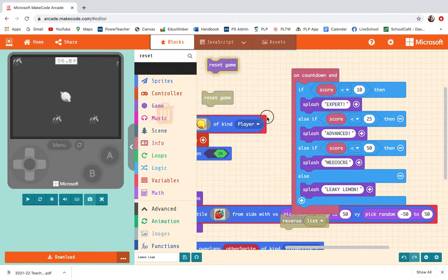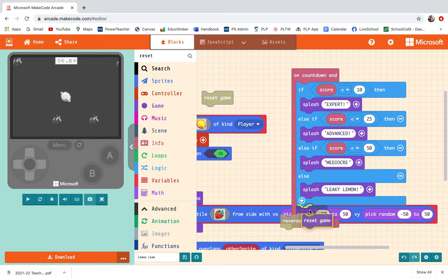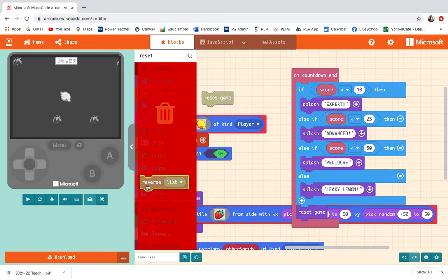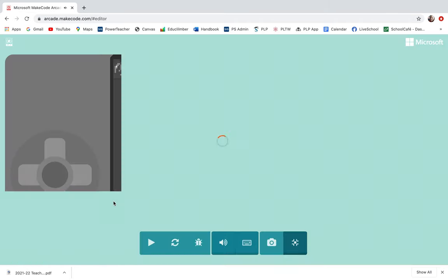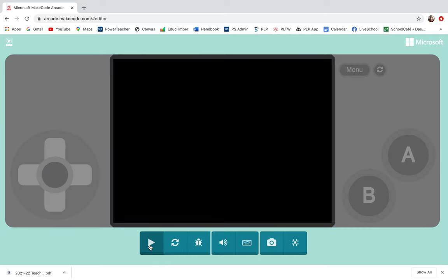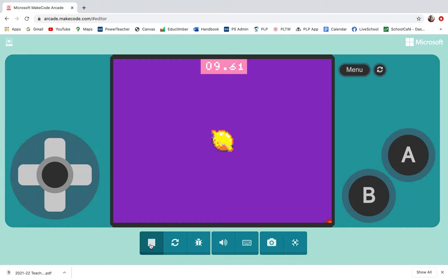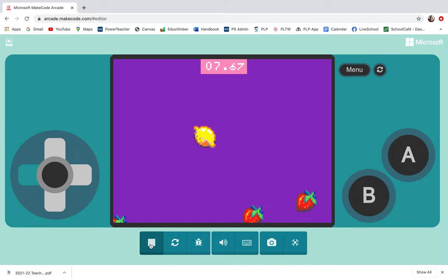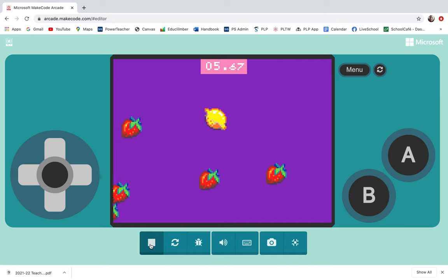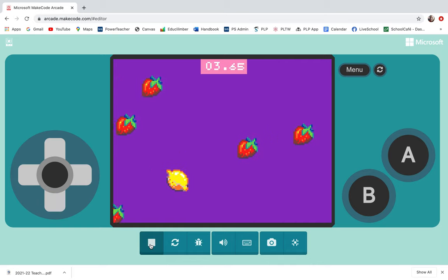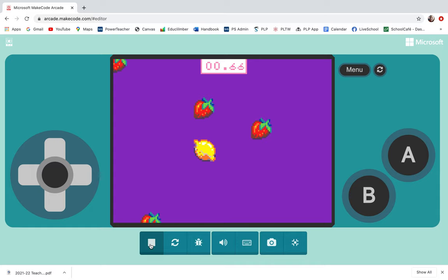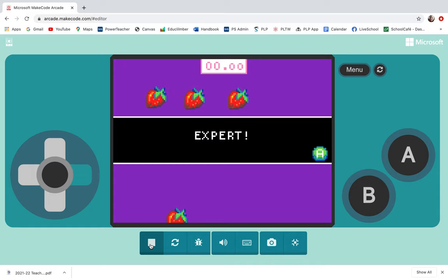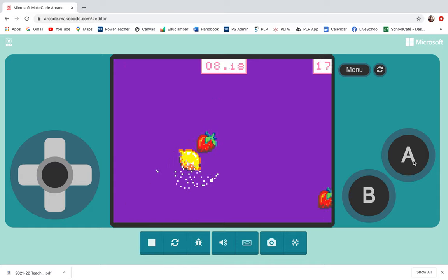Let's check it out and see if it works. I changed the game length to only be 10 seconds so that I could test it out a little bit faster. I'm avoiding the strawberries because they make my lemon leak. Did it work? I didn't get any points. Oh, I'm an expert.